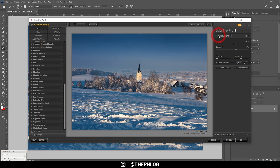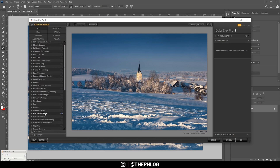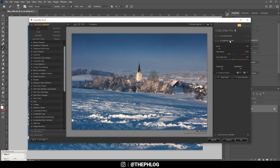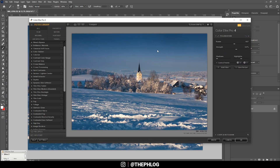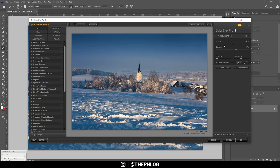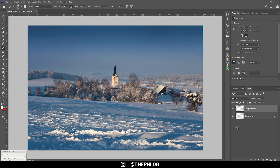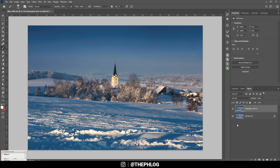That looks really, really good. I could try the Glamour Glow effect, but let's not apply it — it would be too much. I'll just go with the Polarization effect. On this one I also want to create a negative control point over the center, so the center won't be affected by the polarization effect but the rest of the image will. Let's hit okay.